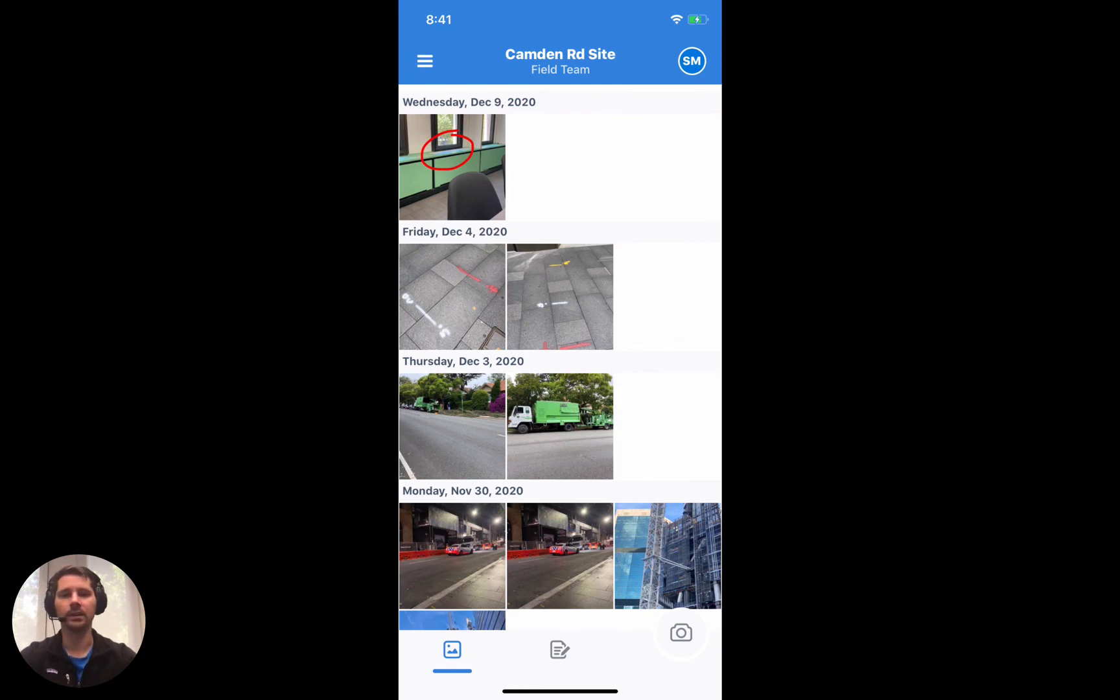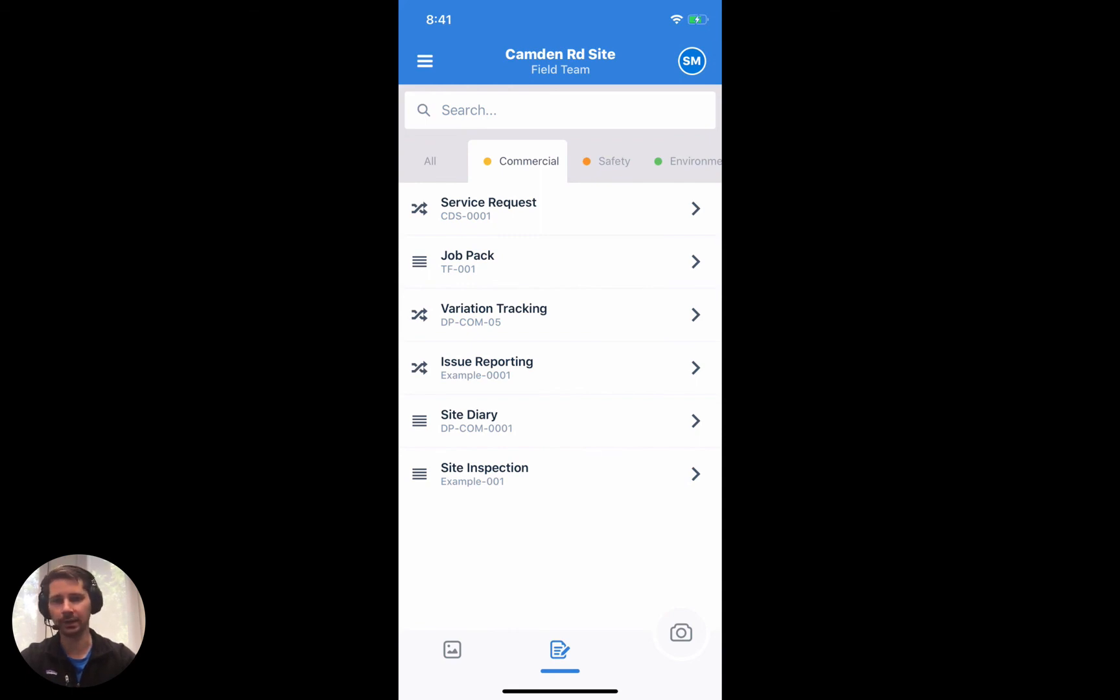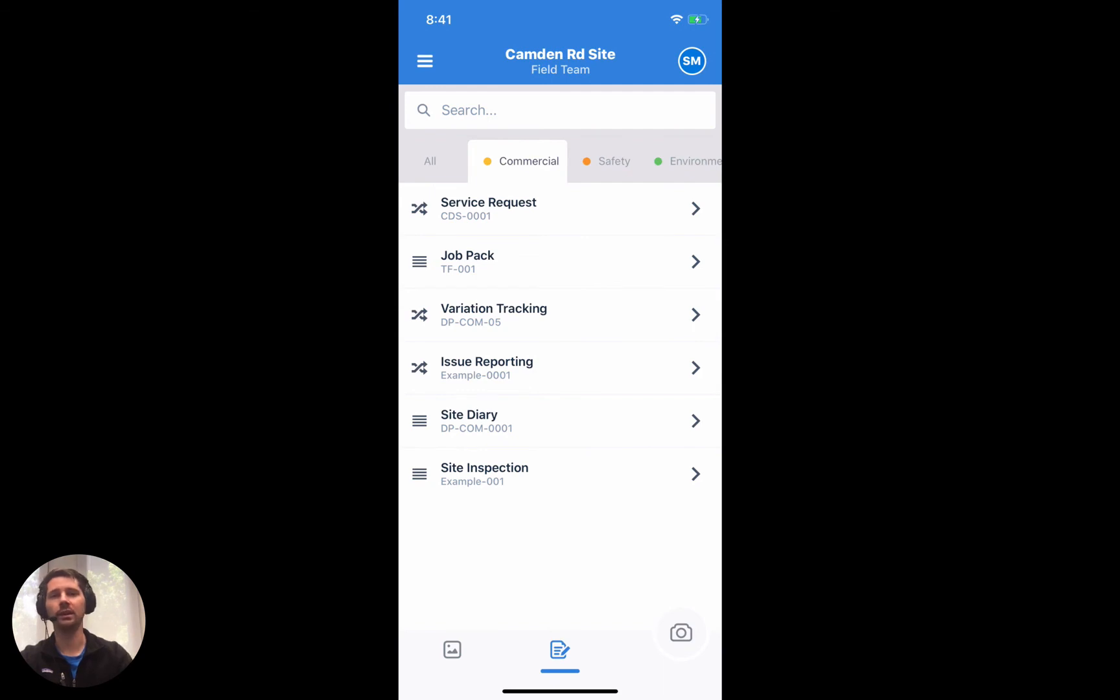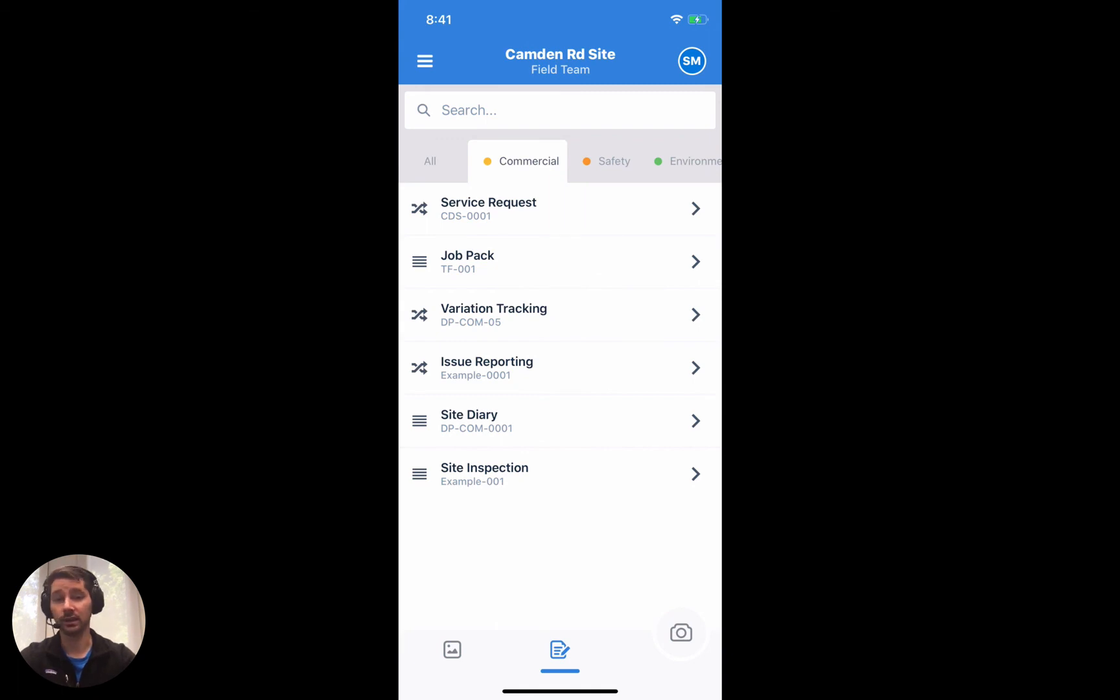And the app does have autosave and draft mode built into it as well. So if you're filling out a form and your battery died or you accidentally shut down the app or you needed to take a phone call, a draft of the form that you're filling out will be saved into Dashpivot so that the next time that you open the app, it'll be sitting there ready for you. It'll just be marked as a draft. You can open it up, continue and pick up where you left off, and then just press save once you're done and it will upload directly into Dashpivot.